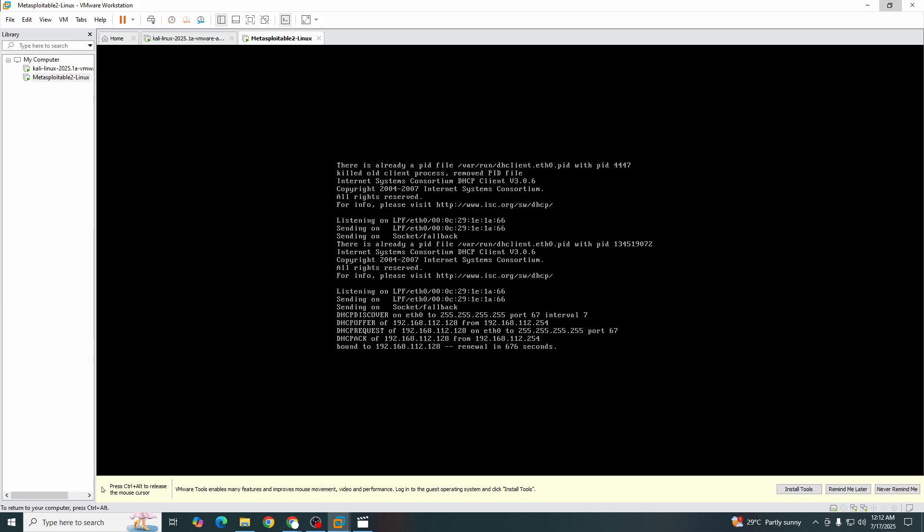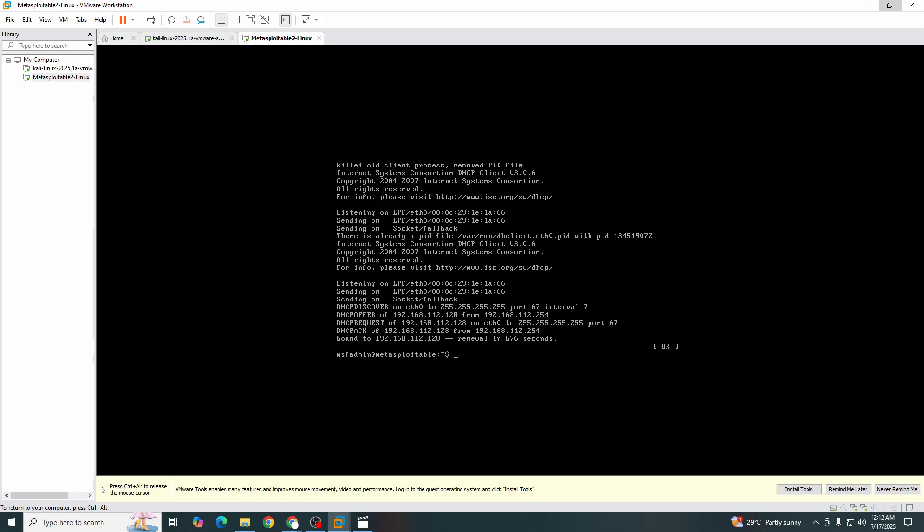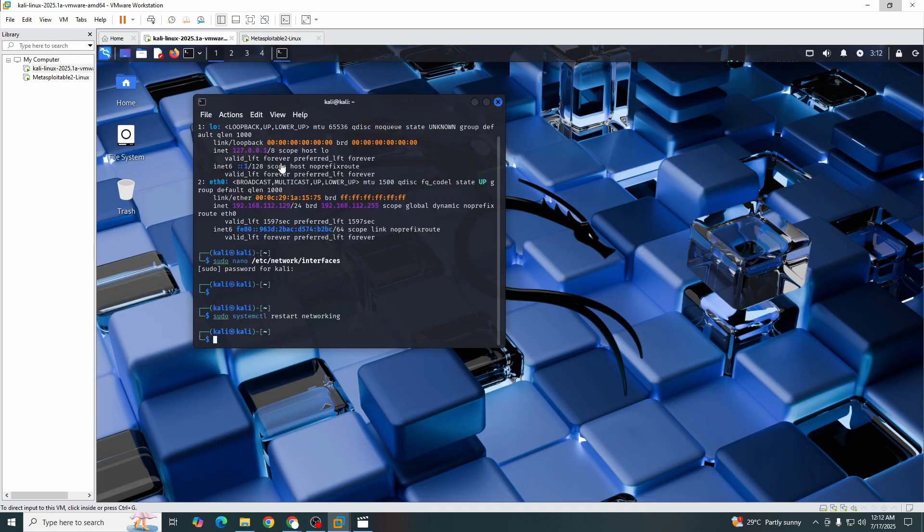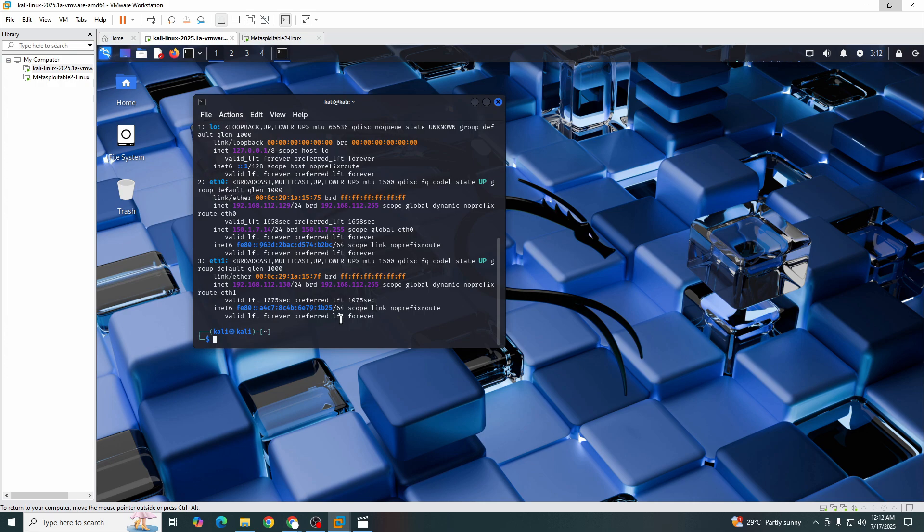Now we need to see what is our IP address. You guys see that in eth1 we have 150.1.7.15, our IP address. Let's see the IP address of our Kali machine. IPA. Now in eth1 we have 150.1.7.14.